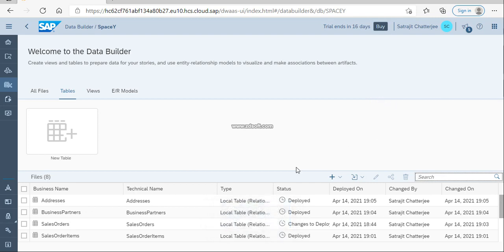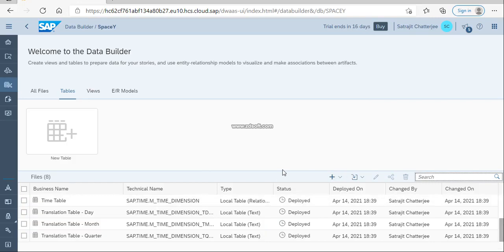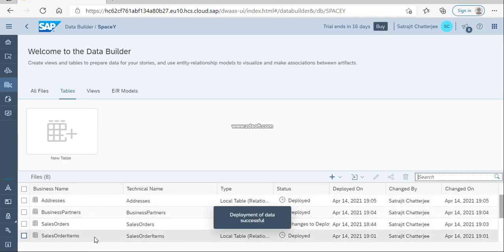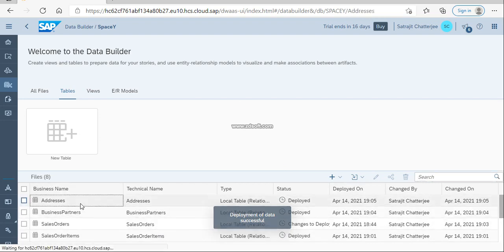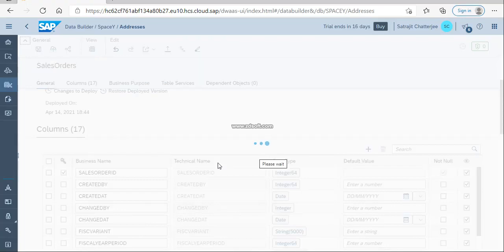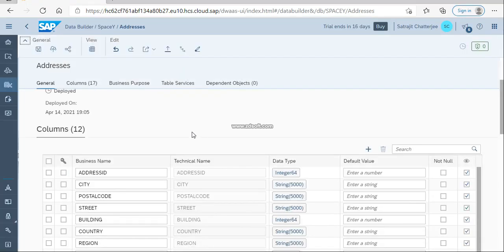It's deployed. Now you can see there are lots of tables already created — I have created four tables: Addresses, Business Partners, Sales Order, and Sales Order Items. If you would like to do some changes in the Addresses table, you can click on it. I think it's better to end here today and in the next session we can discuss the table properties. Thank you.